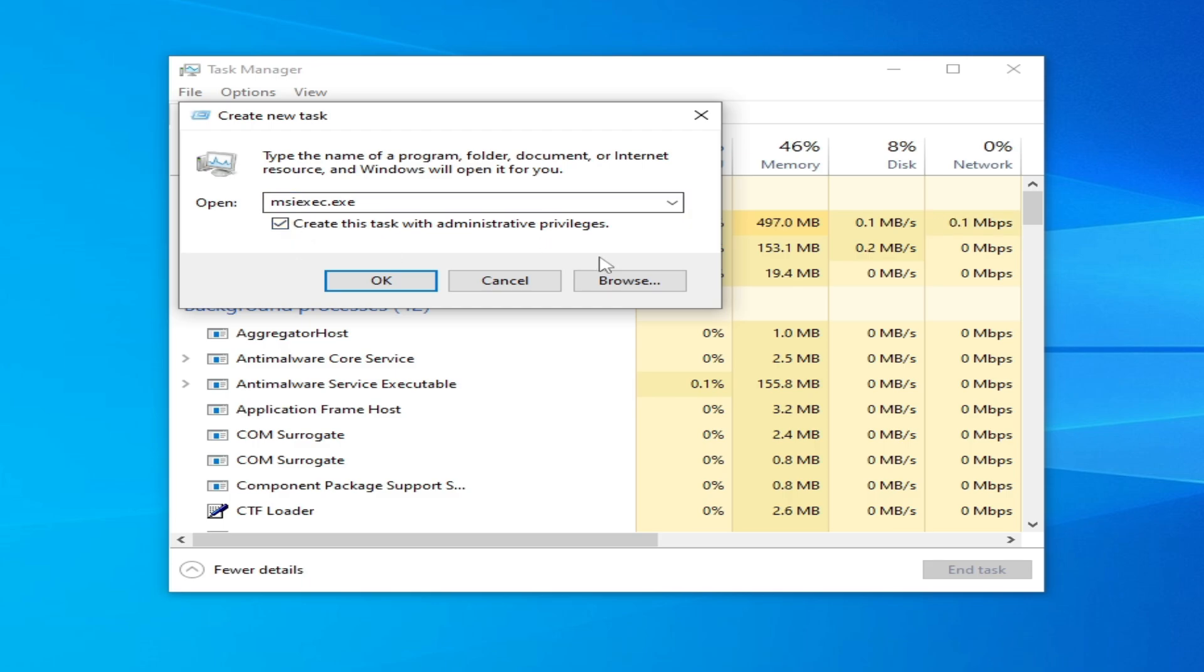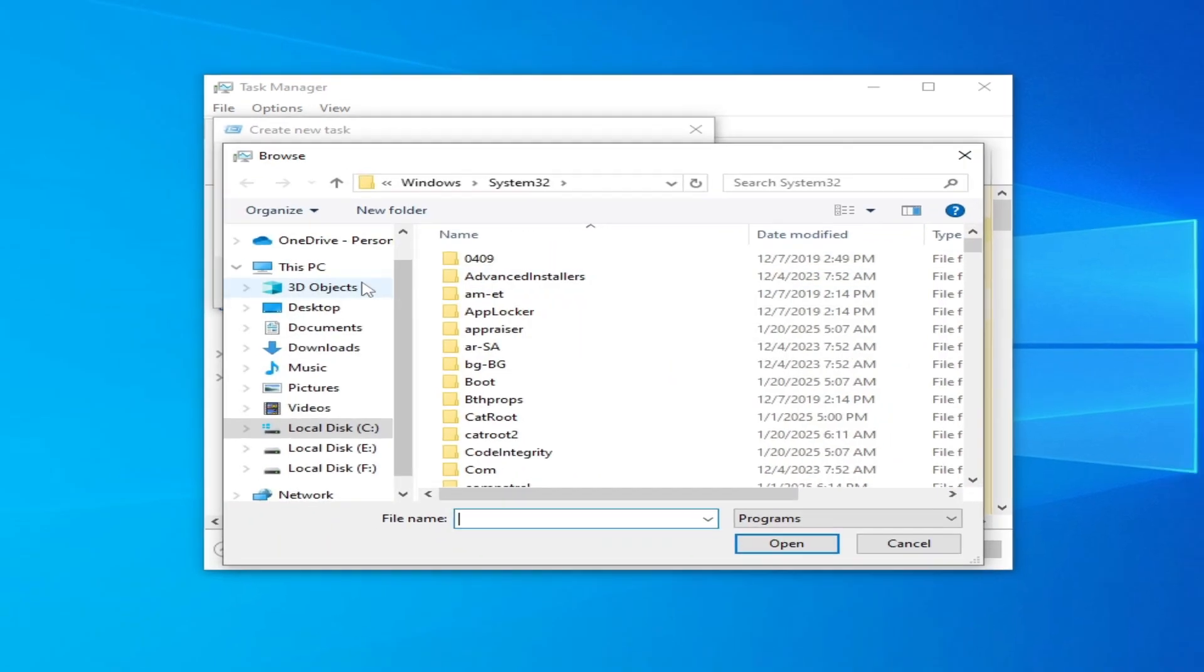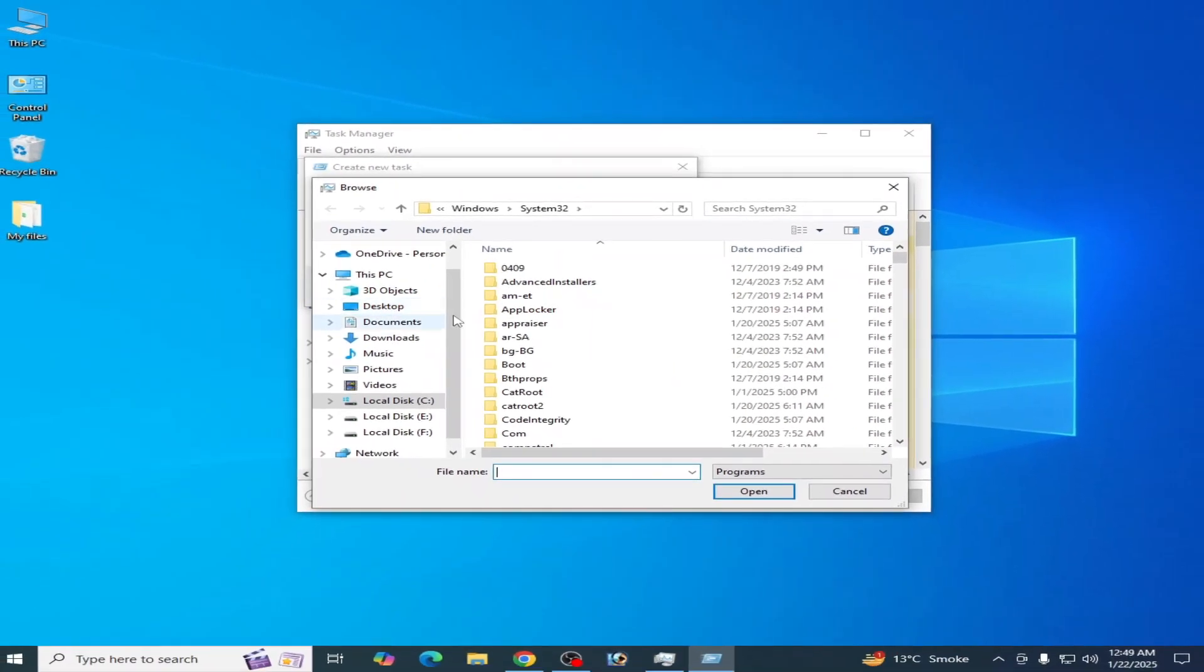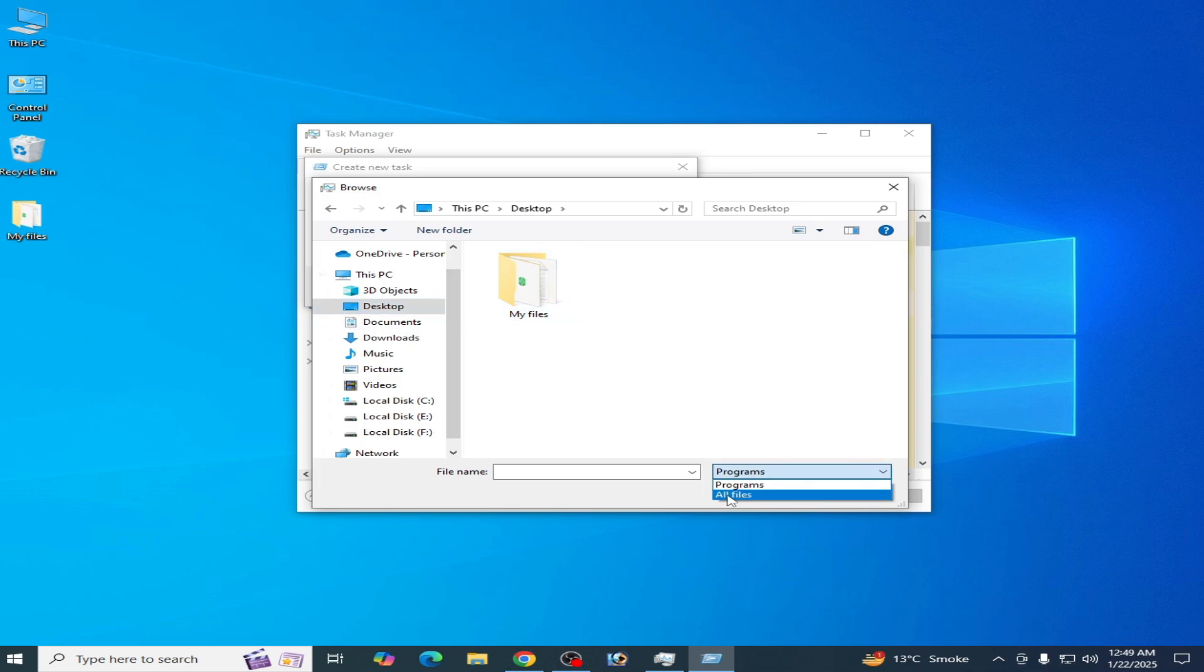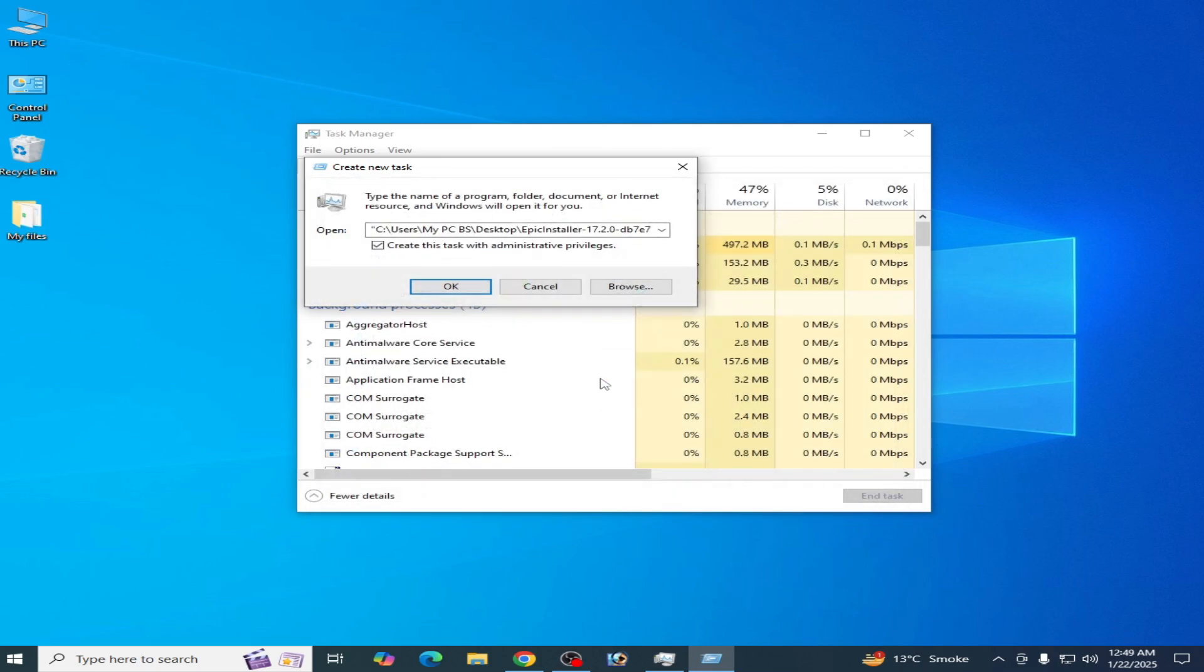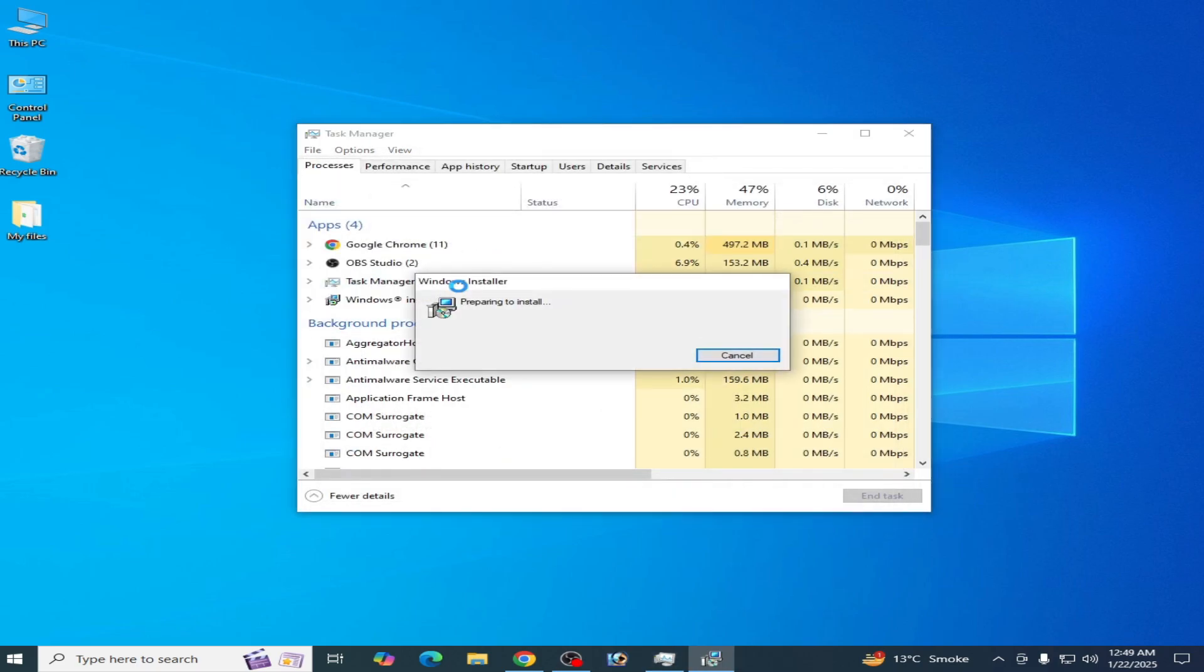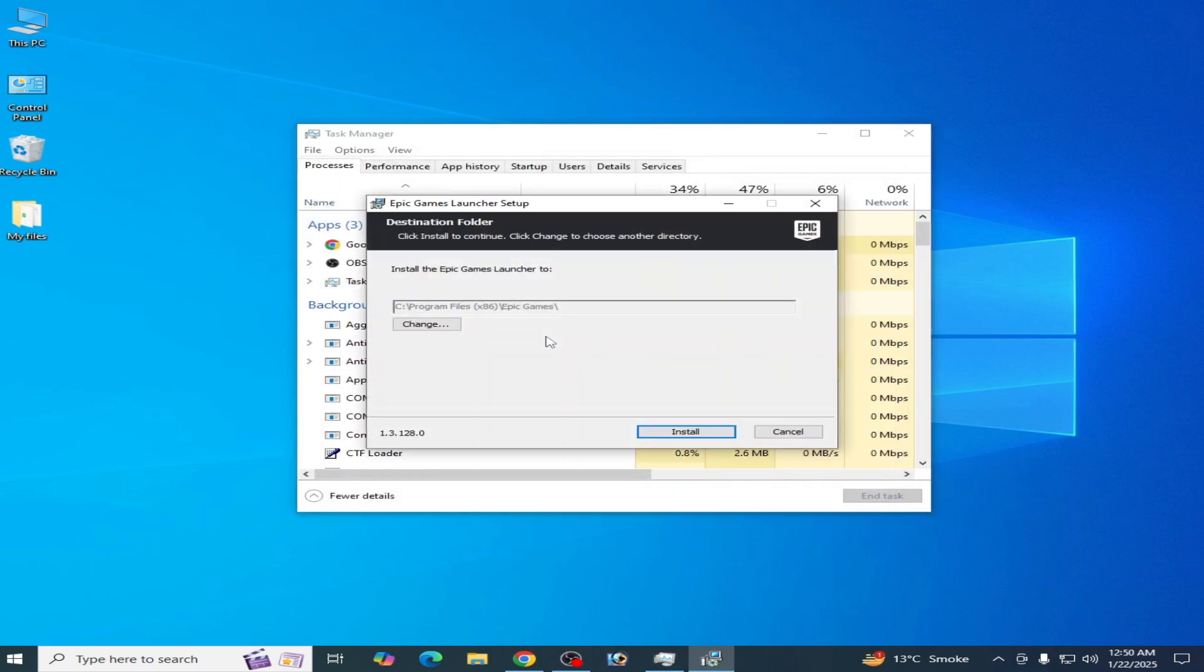check this option, then browse and go to your launcher. My launcher is on the desktop. Now go to 'all files', select the launcher, click 'open' and 'okay'. Then click on install.